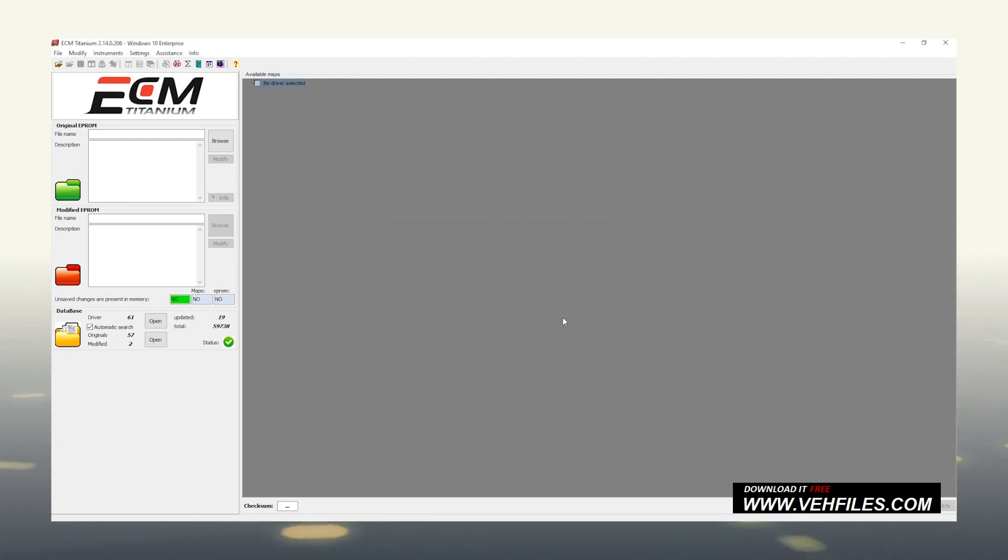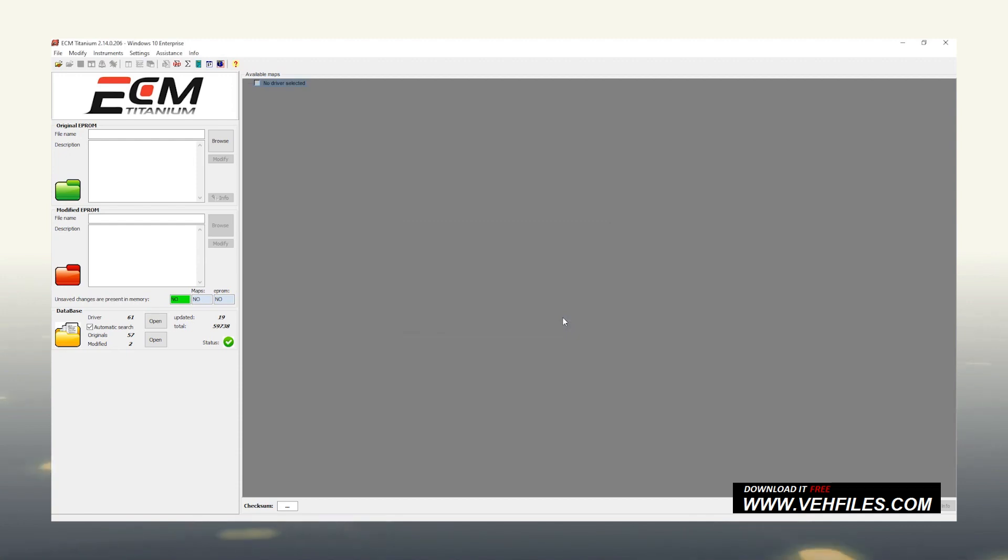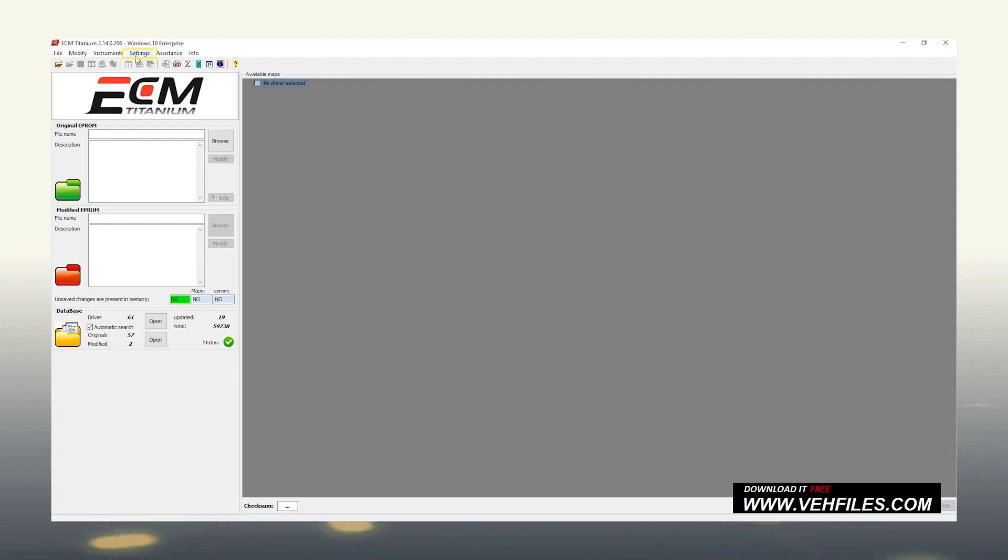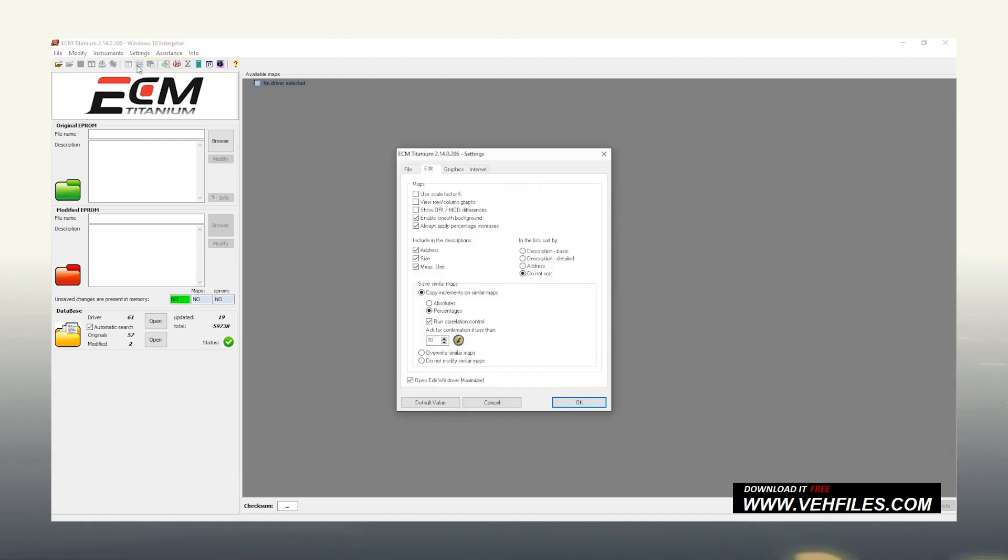Lastly, the Smooth Background option, which, if activated, allows you to have a fully customizable graphic experience to simplify and make the table display more intuitive. Click Settings, Options, and Flag it.